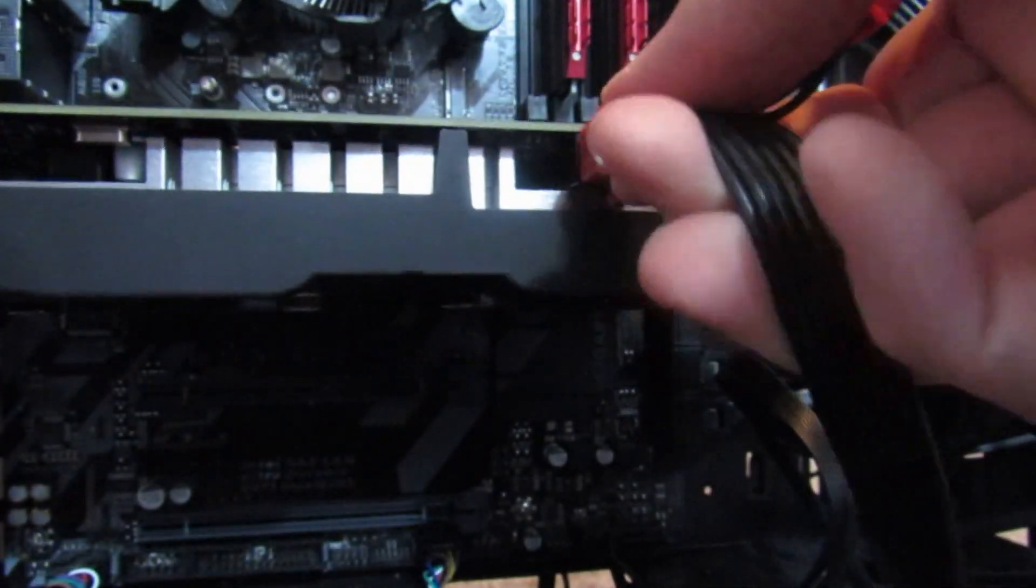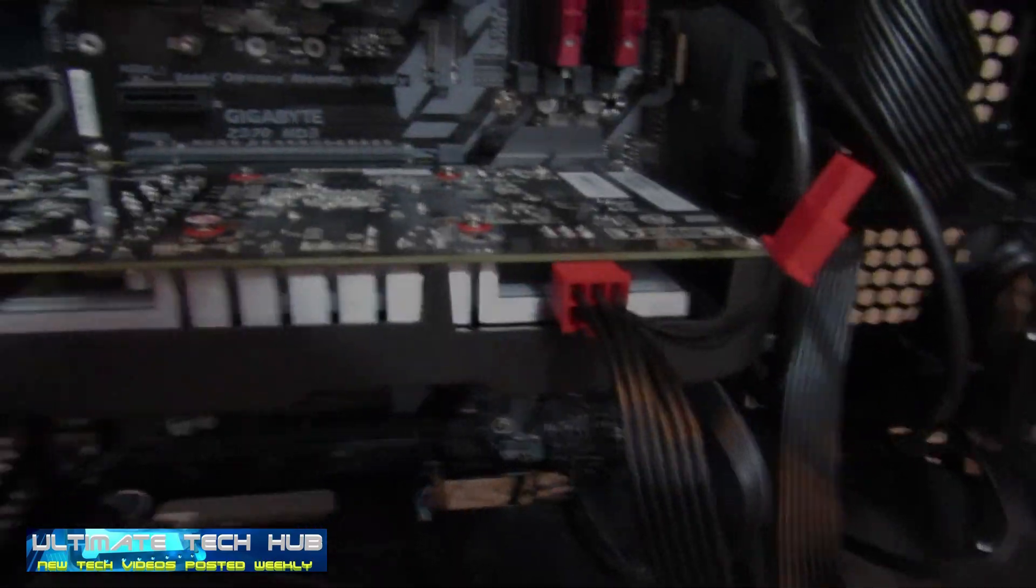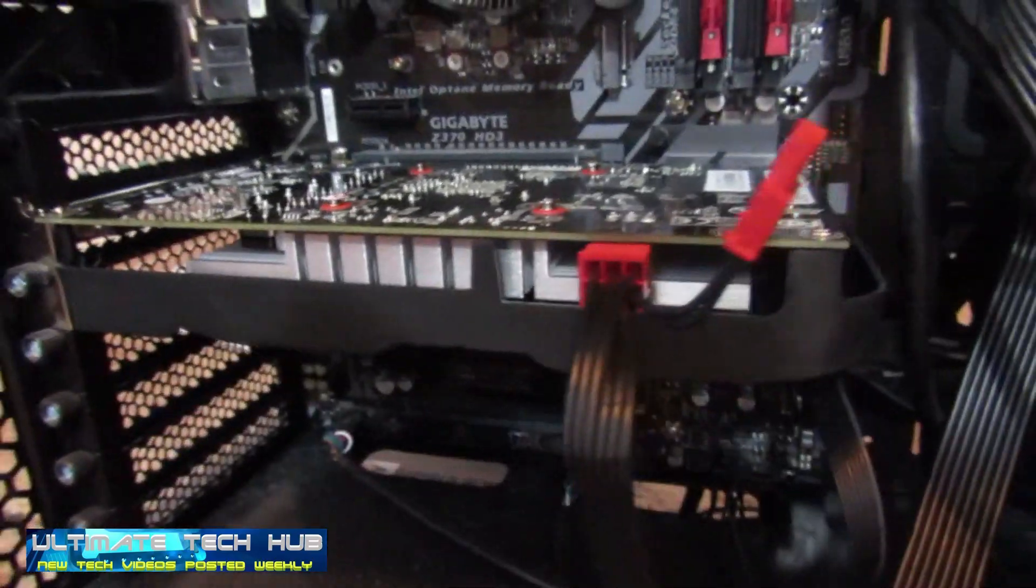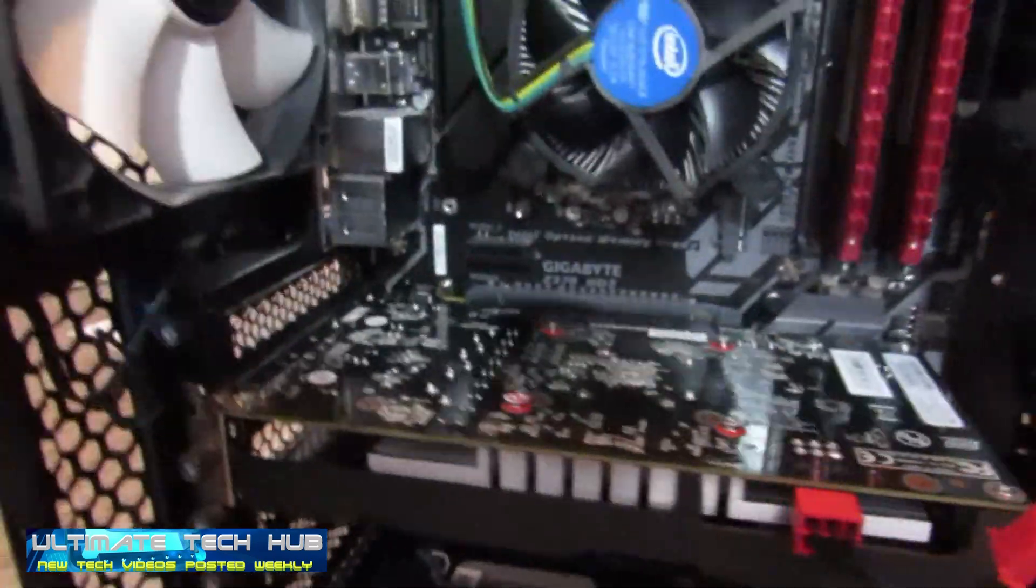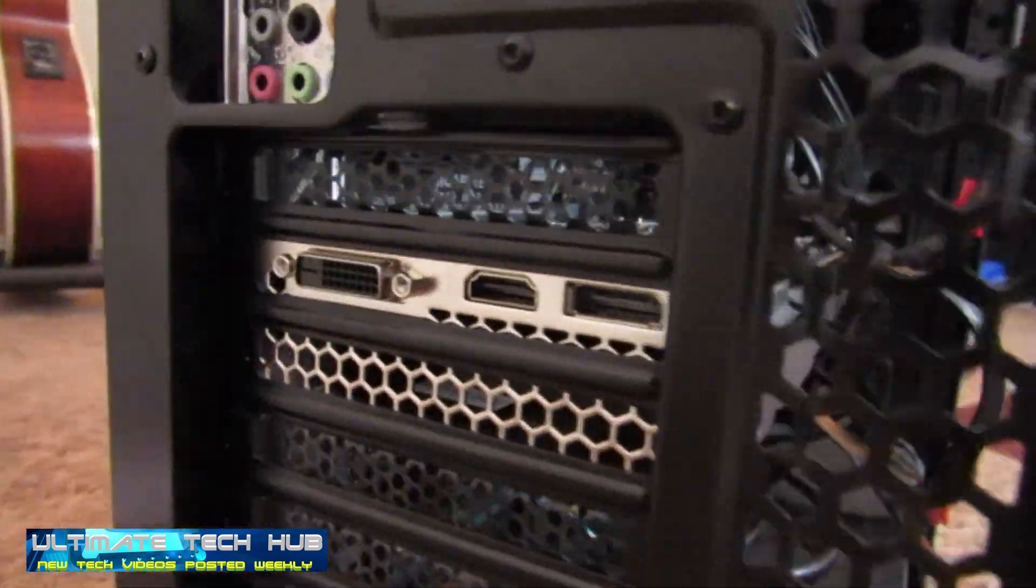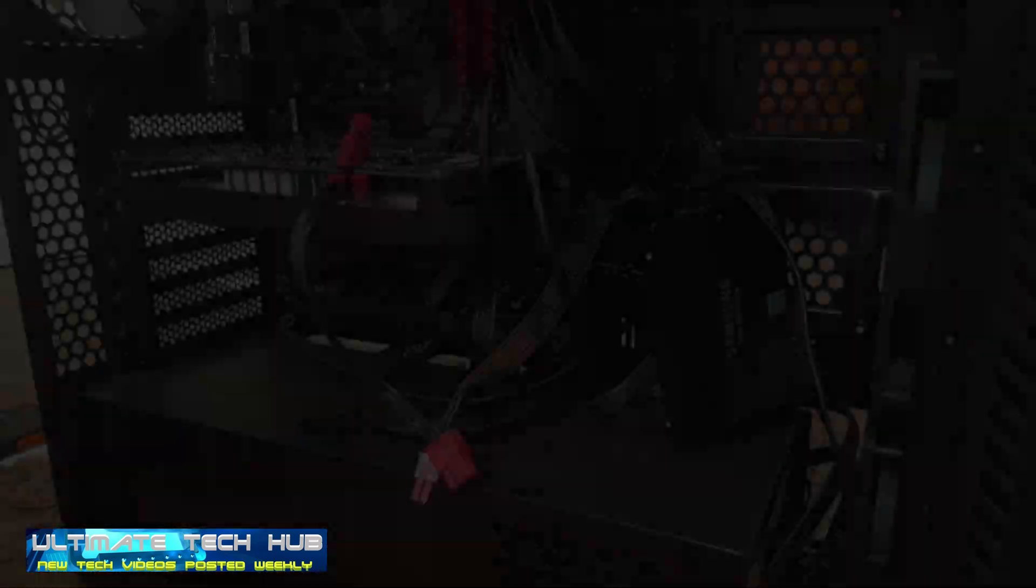Nothing else to plug in. There she is, beautiful. And there's the back, the three inputs.